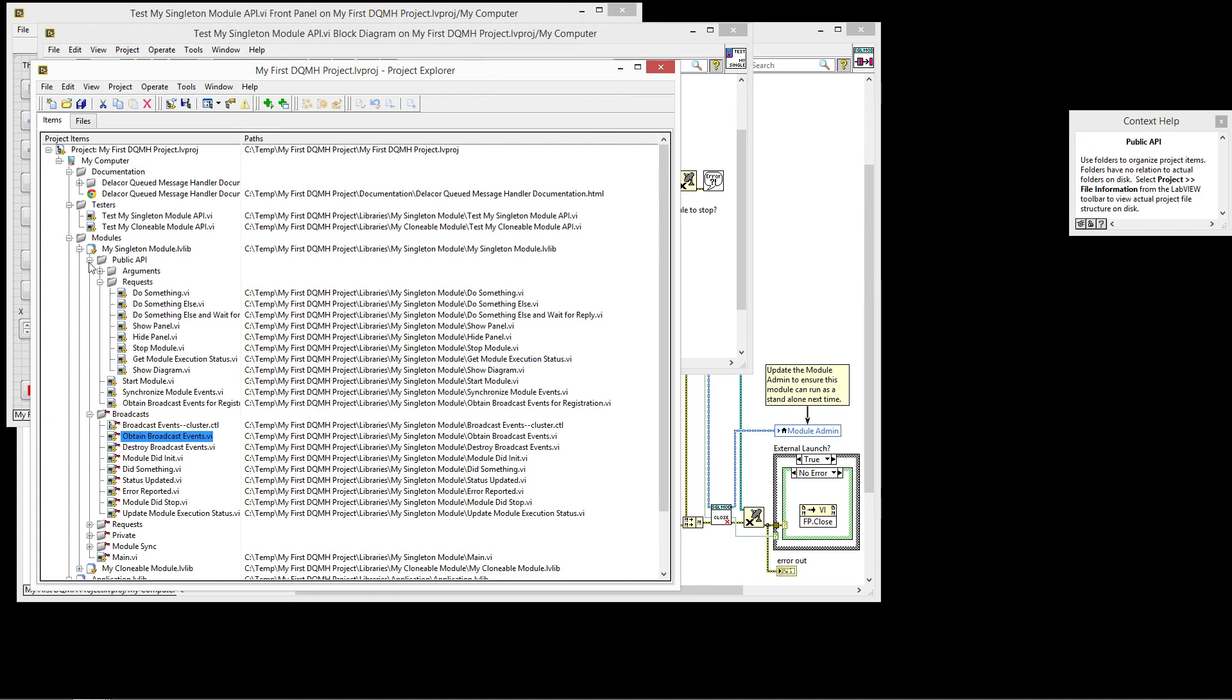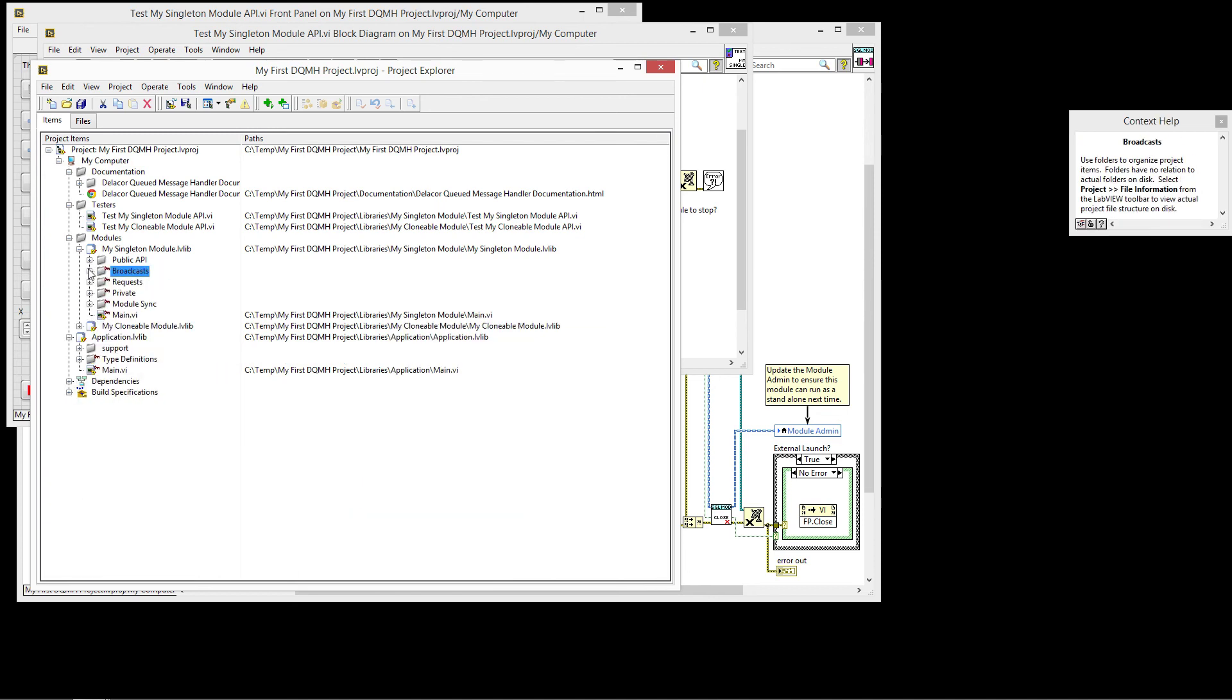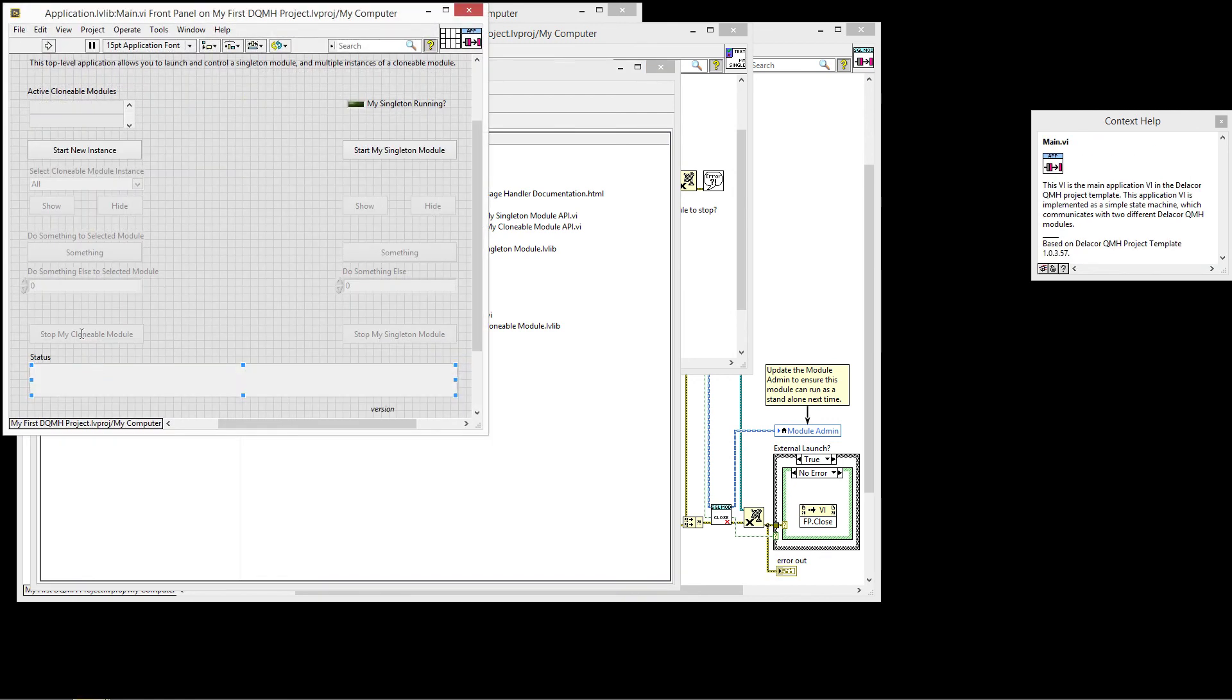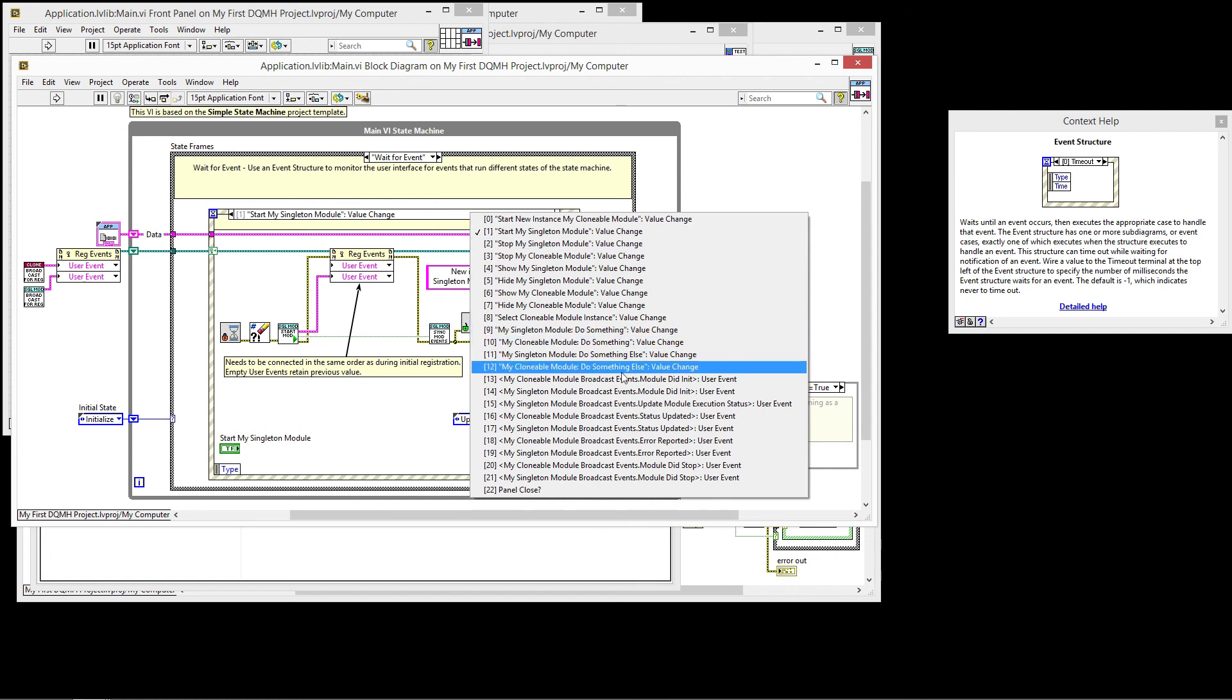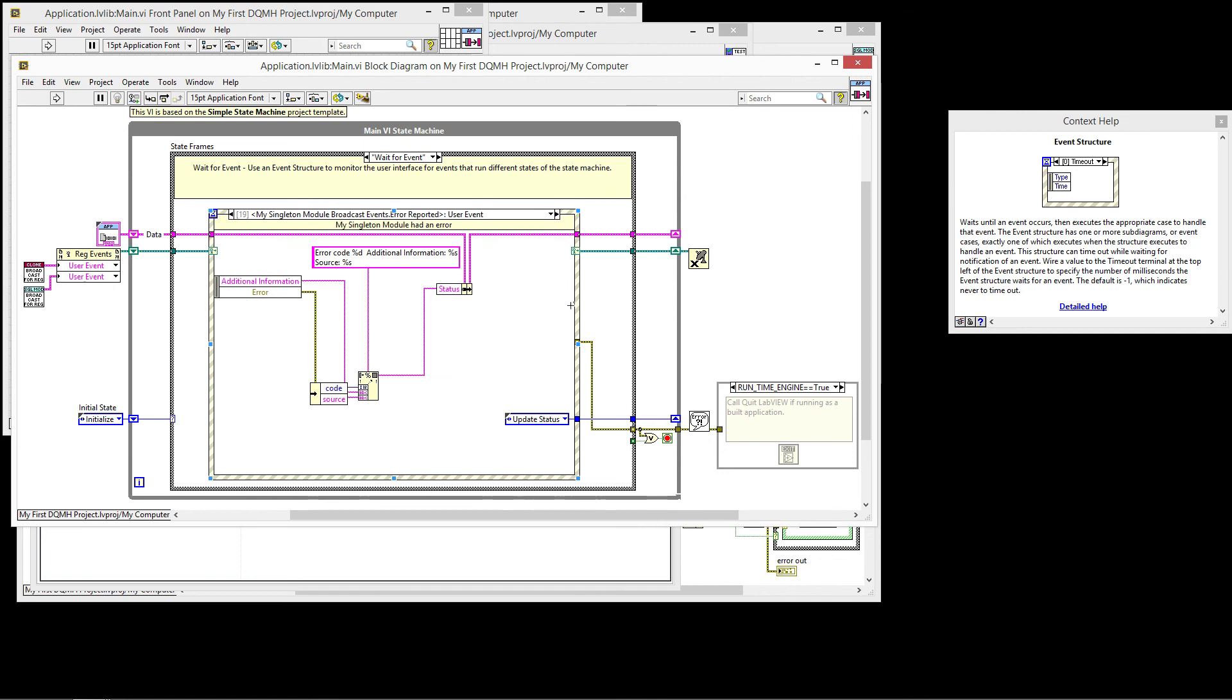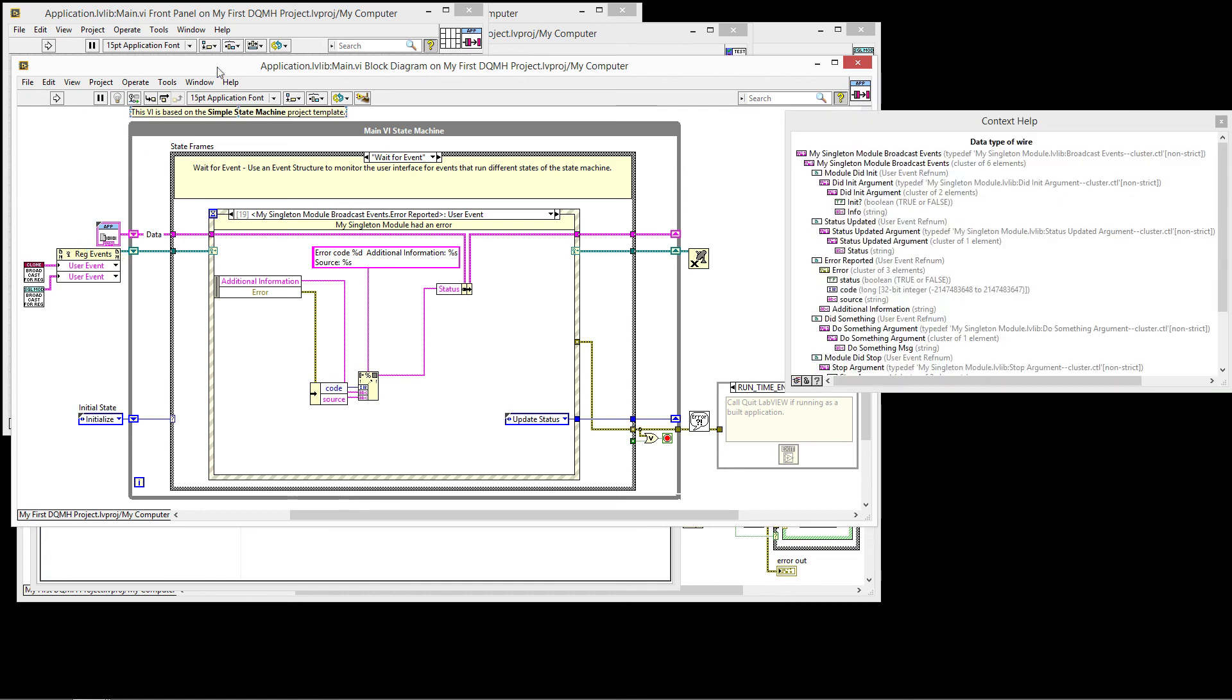The other advantage of having this event is that we can have multiple modules registering for the same events. So I have my application main in this case that in the wait for event case is registered to listen to the same event. So we have the error reported, that's for the clonable, for the singleton. So you can see that I have, I can be listening to multiple messages in multiple places.